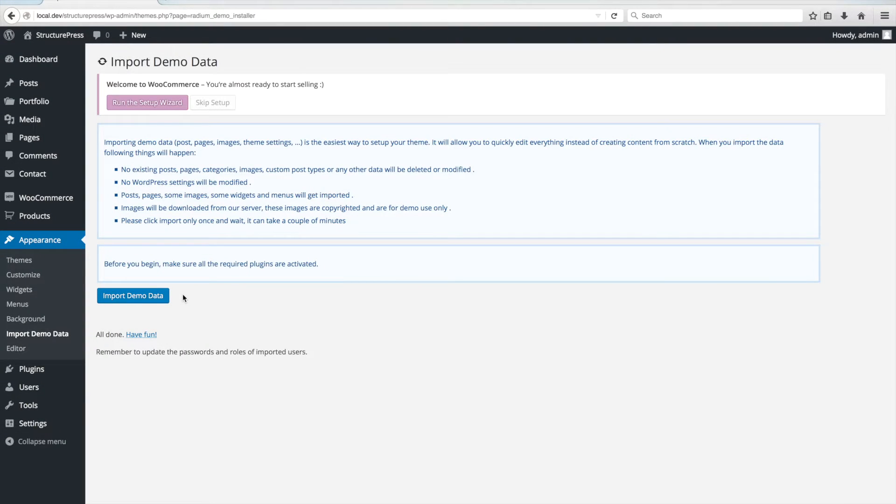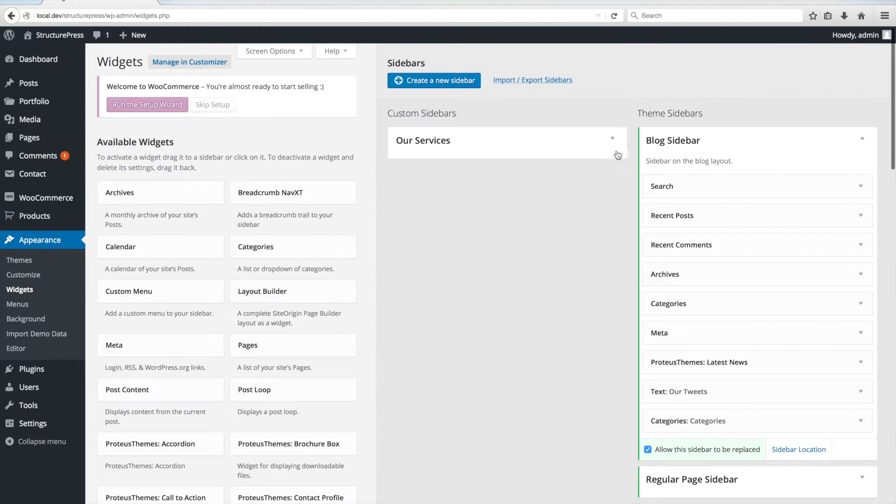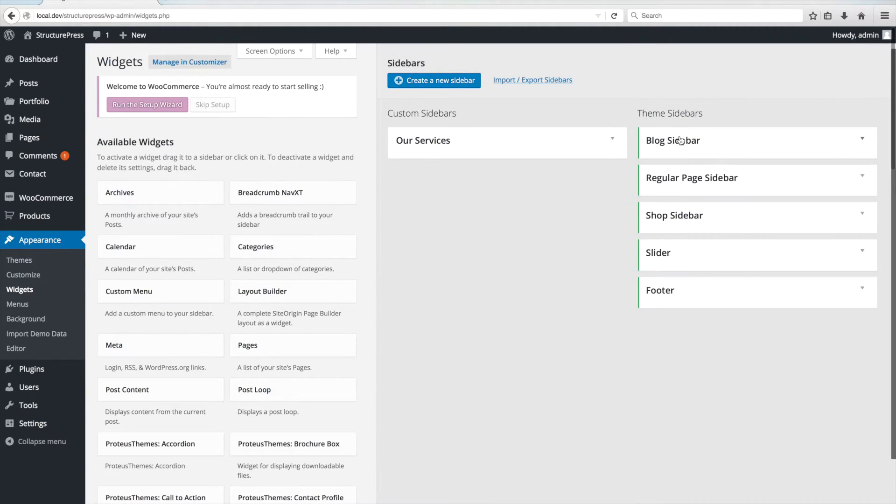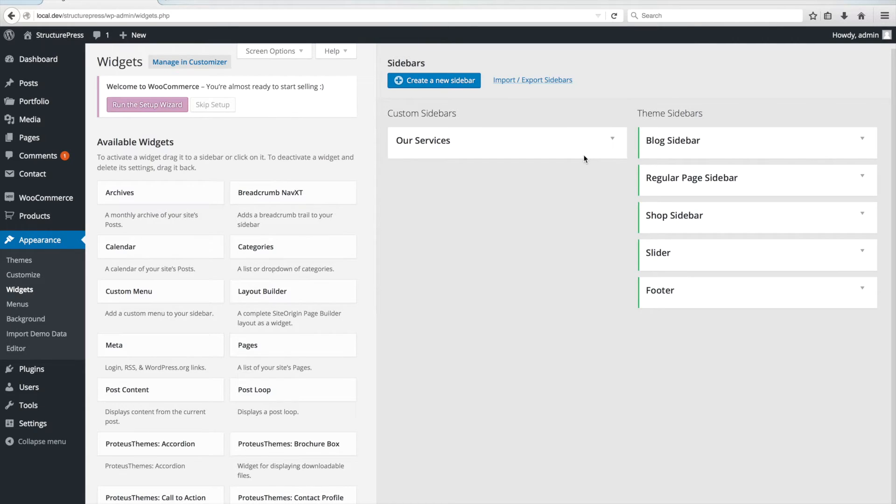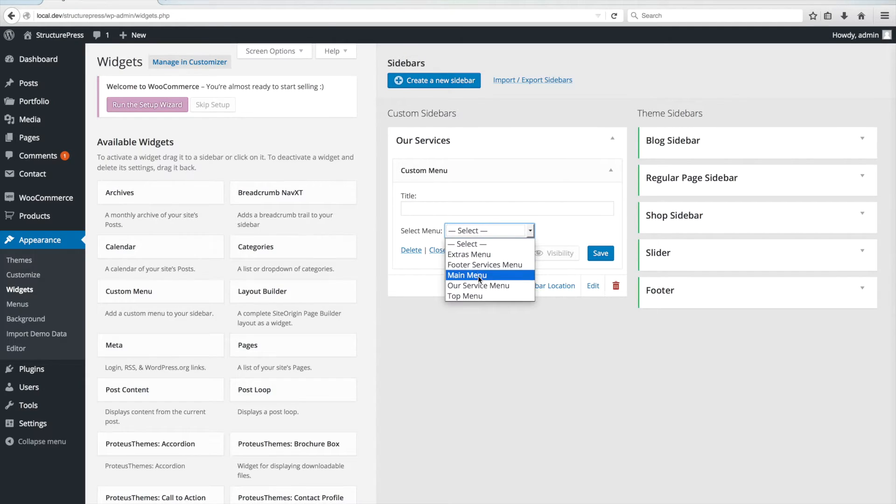Now that the demo data has imported, we just need to do a few final steps. Go to Appearance Widgets. Click on Our Service sidebar, open the Custom Menu widget, select the Service menu and save the widget.